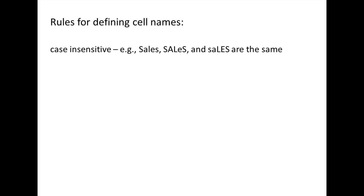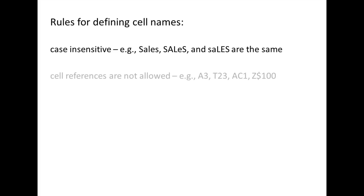Cell names are case insensitive. For example, you can type the name sales with any combination of upper and lower case letters. Finally, the cell name cannot be a cell reference. For example, A3, T23, AC1, and Z$100 are all invalid cell names.